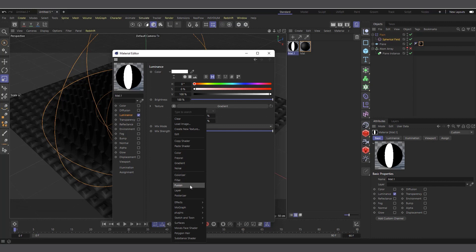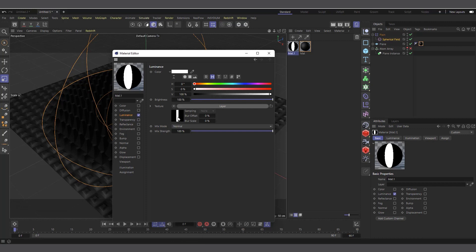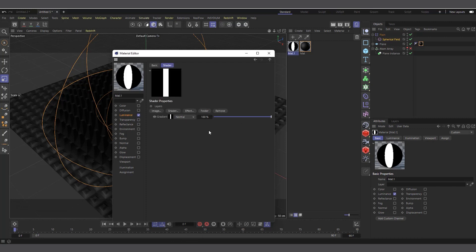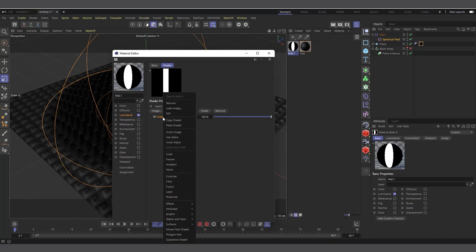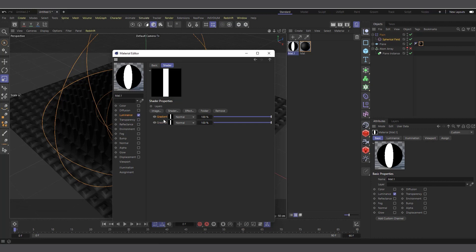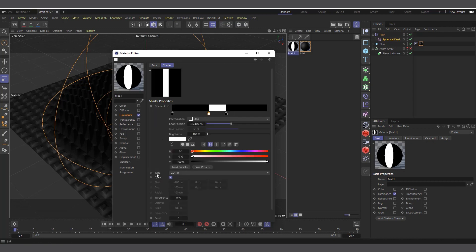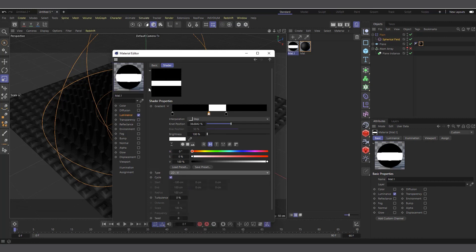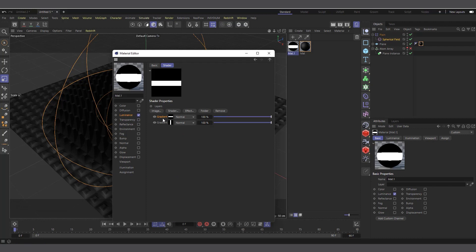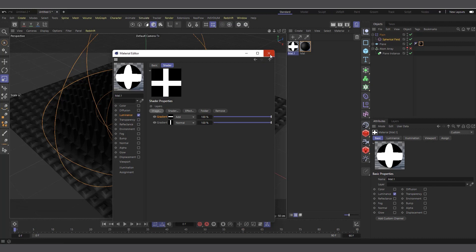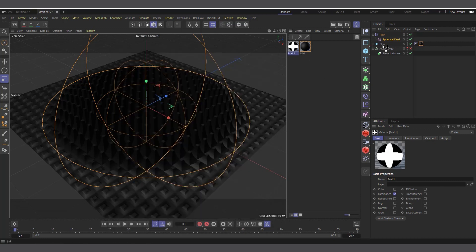I'll come into the dropdown and choose Layer, which puts the gradient in a layer. I click on it again — now I'm in the layer. I'll right-click on the gradient, copy it, right-click again and paste. Now I click on the small thumbnail of the copied gradient and change the type from 2D-U to 2D-V, so we have one horizontal and one vertical stripe. I click the back arrow, and I can see one horizontal and one vertical stripe. I just need to set the blending to Add, and now we have a cross sign. I'll go ahead and apply it to our plane as well.